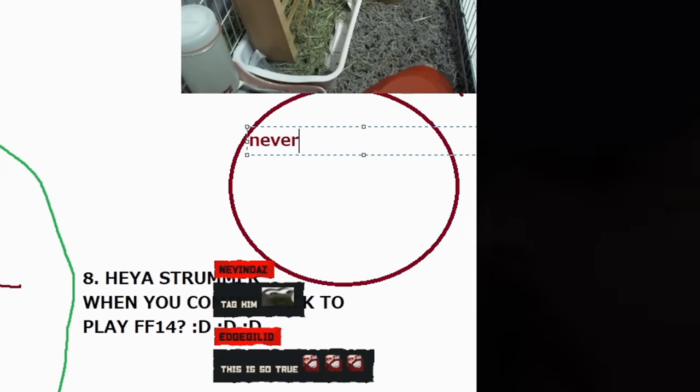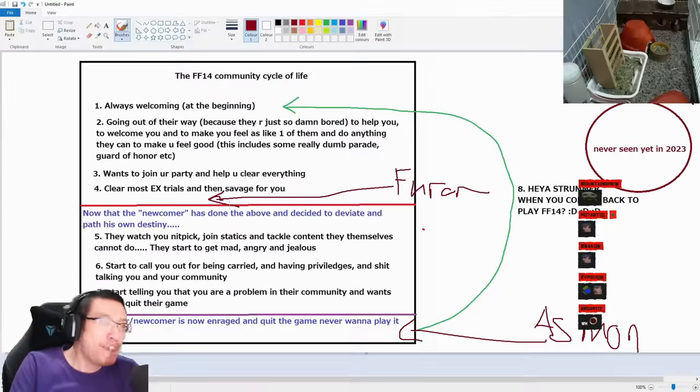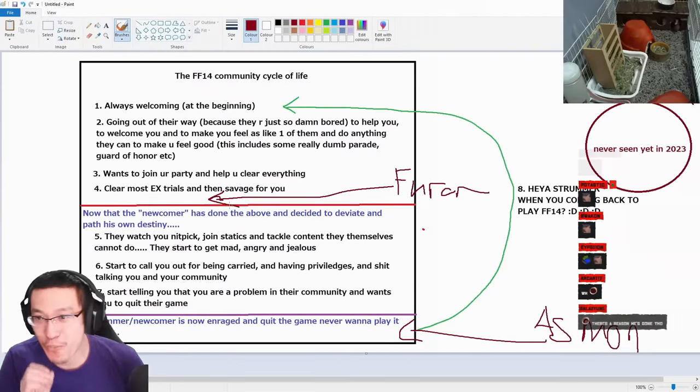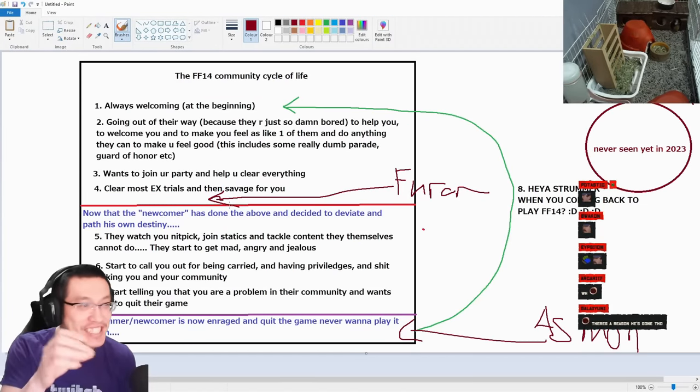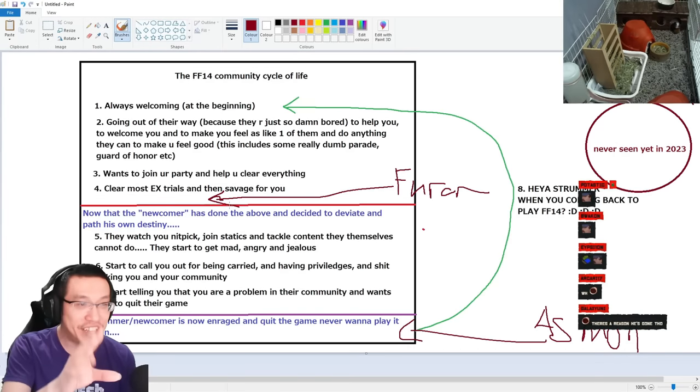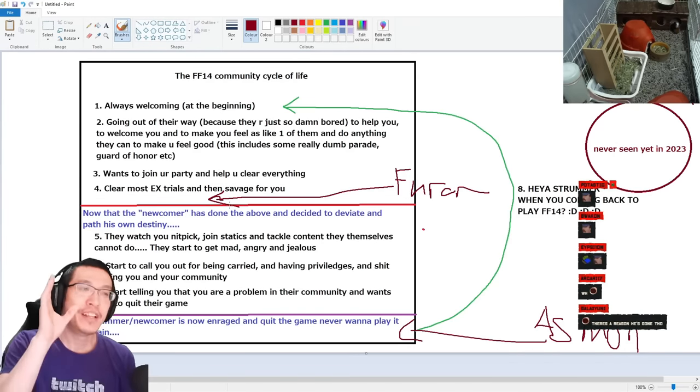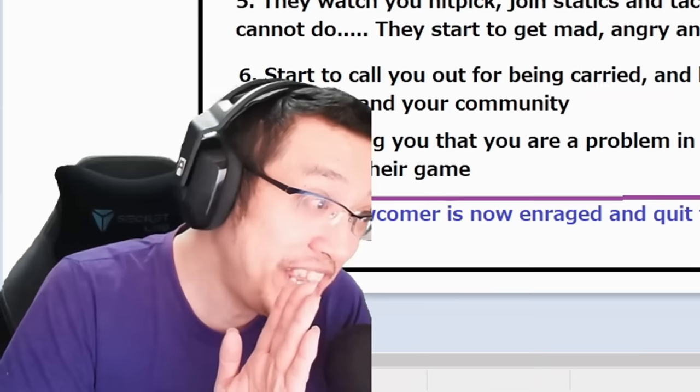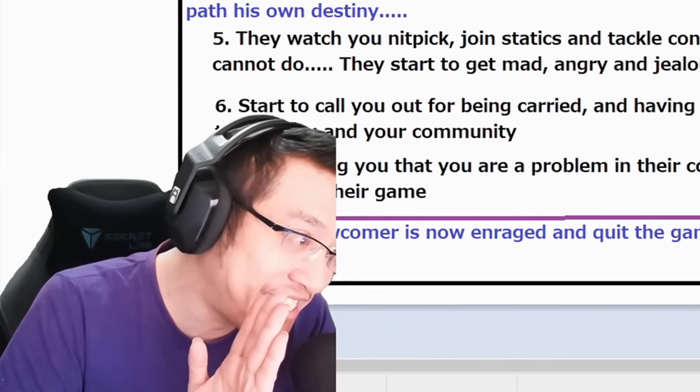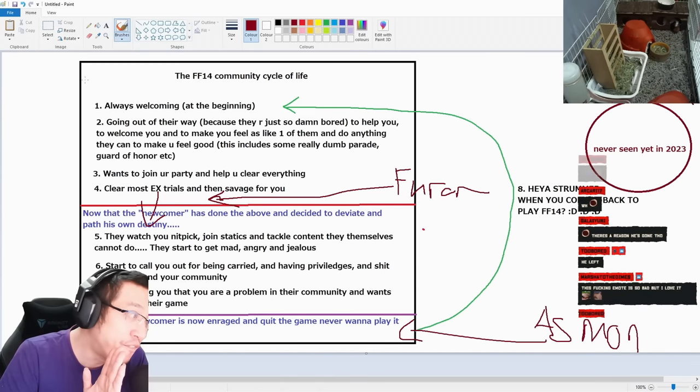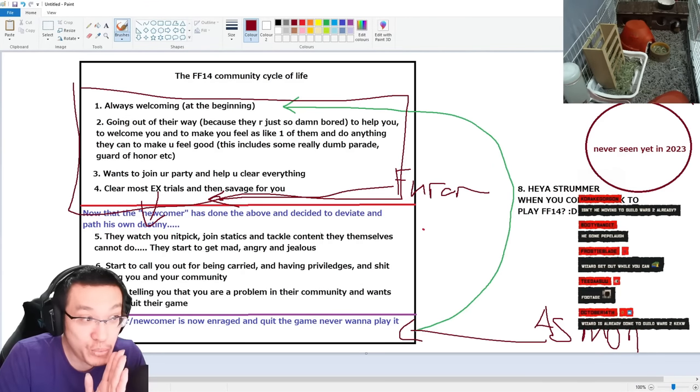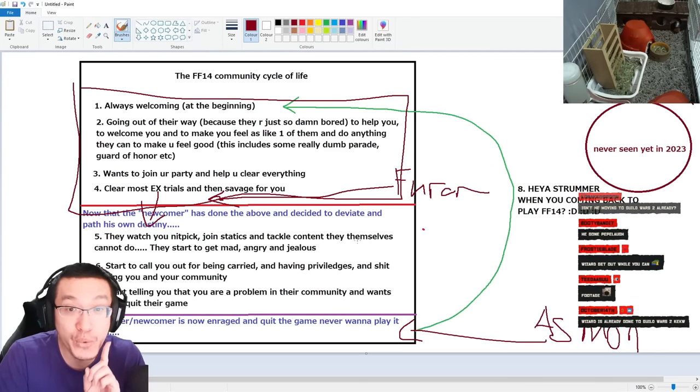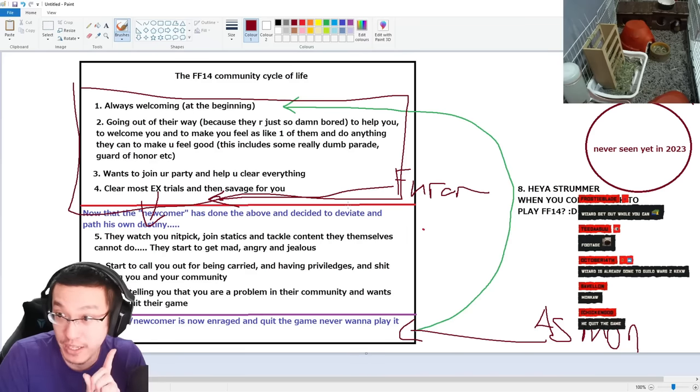Never seen yet in 2023. Now if the Wizard is watching this stream or if the Wizard is gonna somehow get his hands on this footage, this is me telling you: tread very carefully. This is where destiny begins. You have now fulfilled the orientation. This is where you need to be very careful. What do you want to do next in 14?